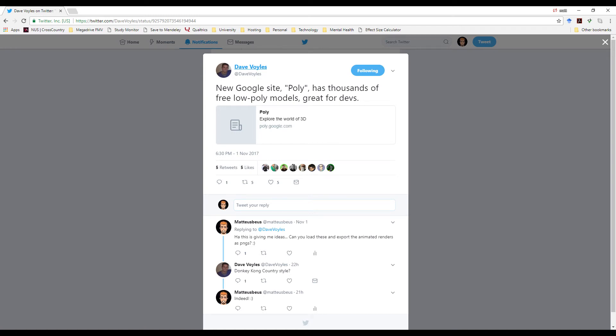Recently on Twitter, I noticed Dave Voyles post an interesting tweet about Google's new site for low polygon models. The site has various models that can be used for 3D game development, and I got wondering if they could be converted to something I could use in Sega Mega Drive/Genesis development.